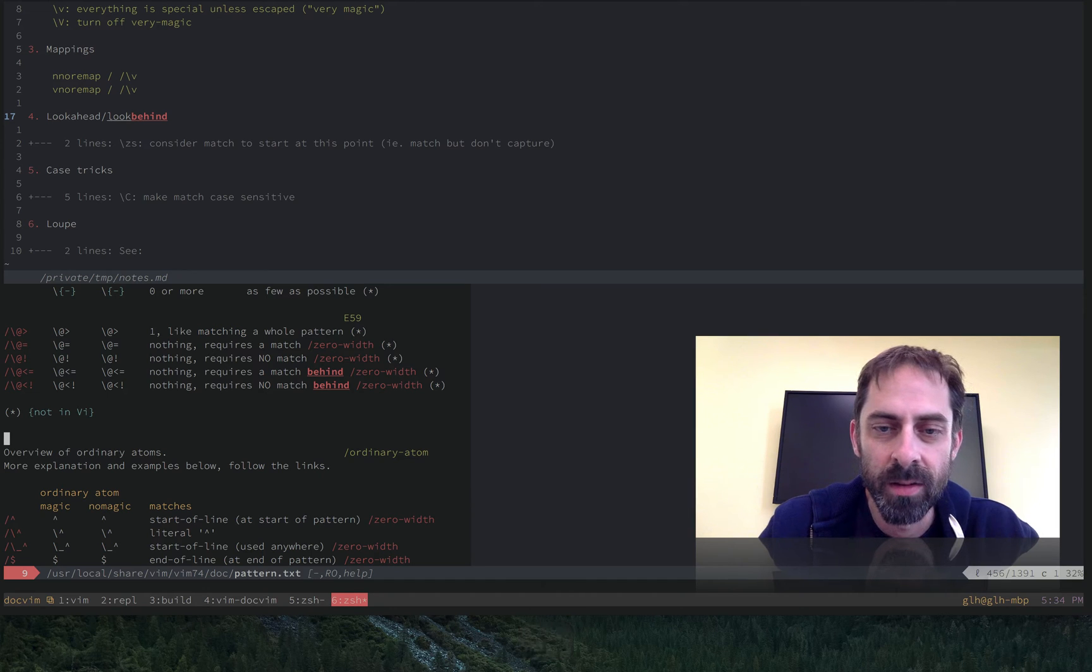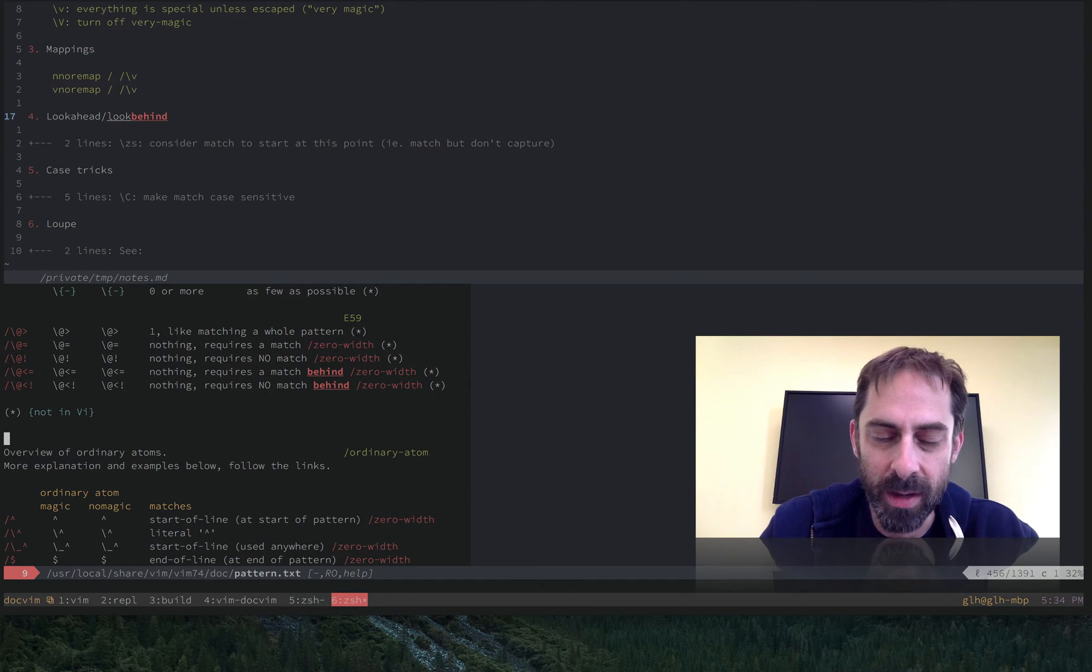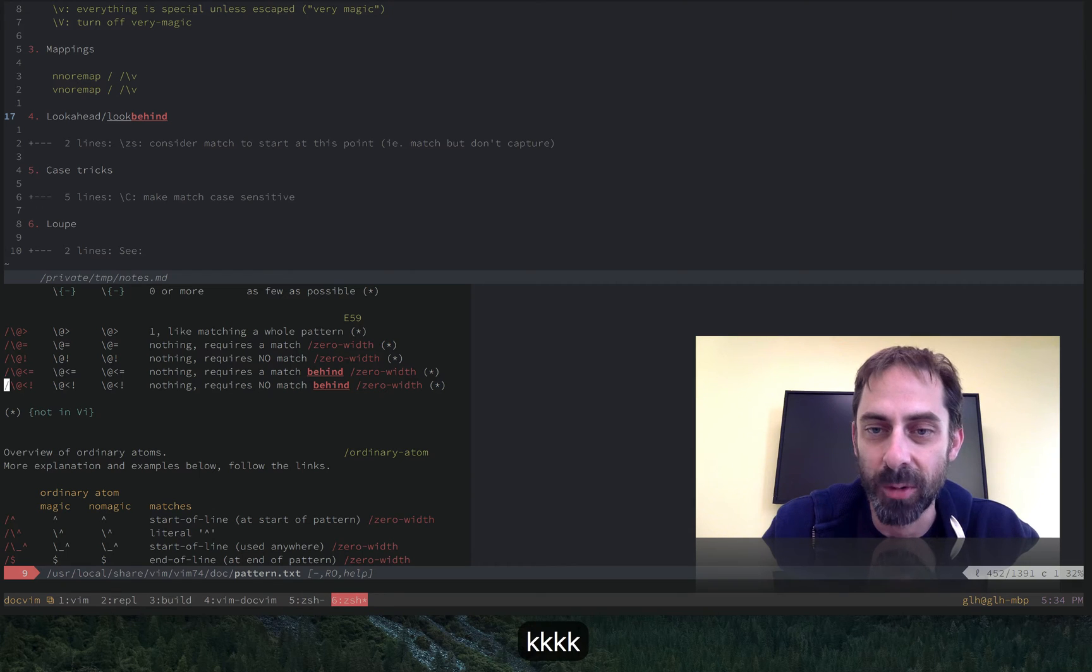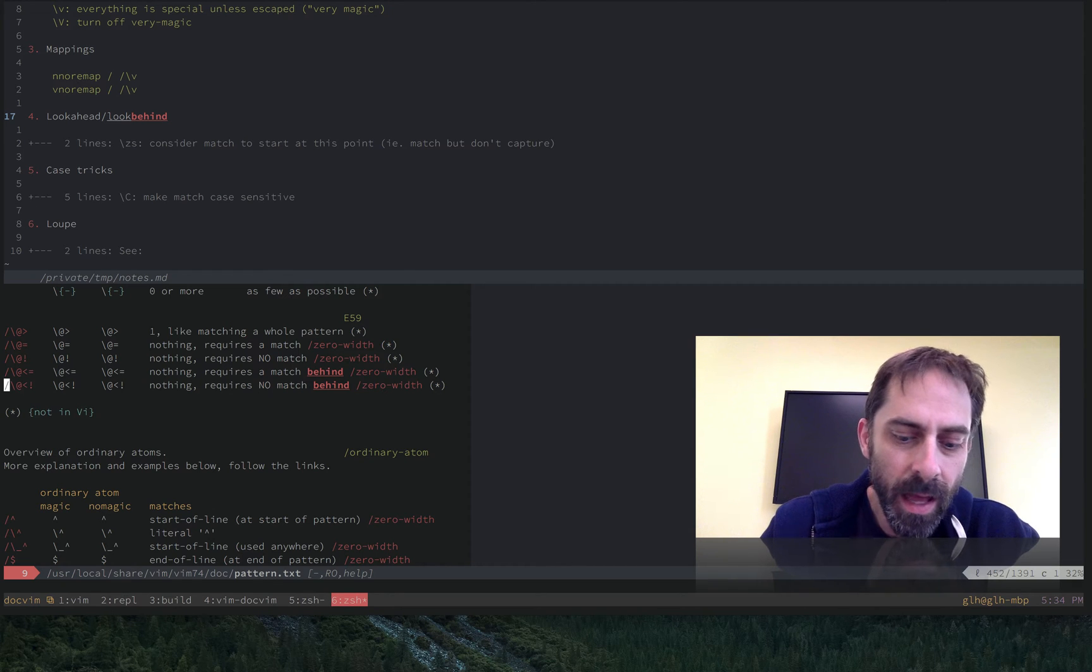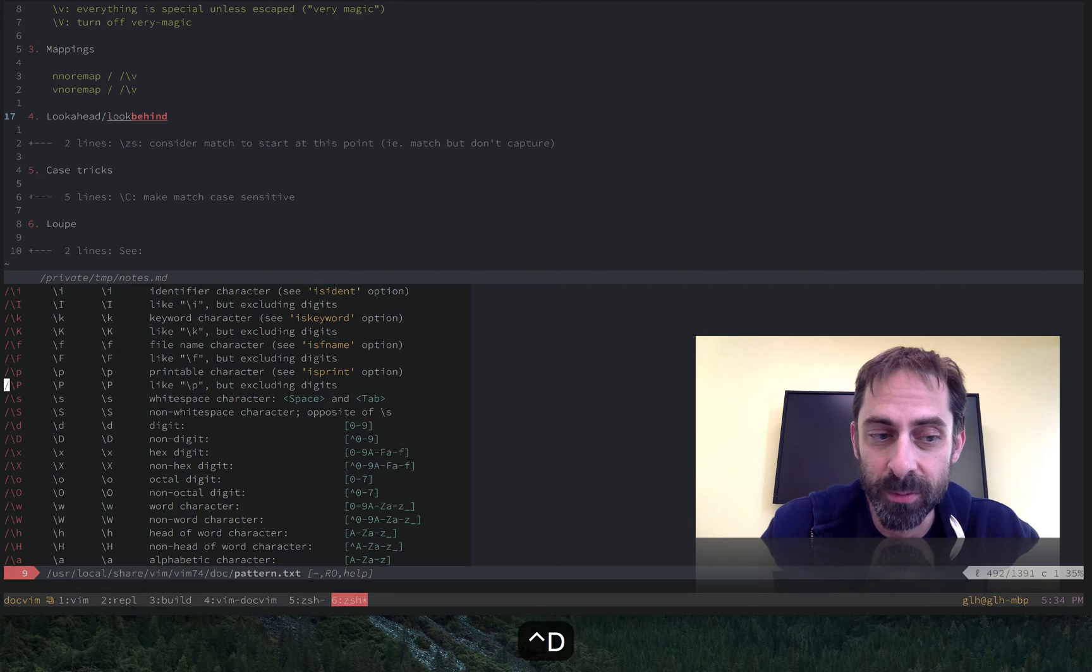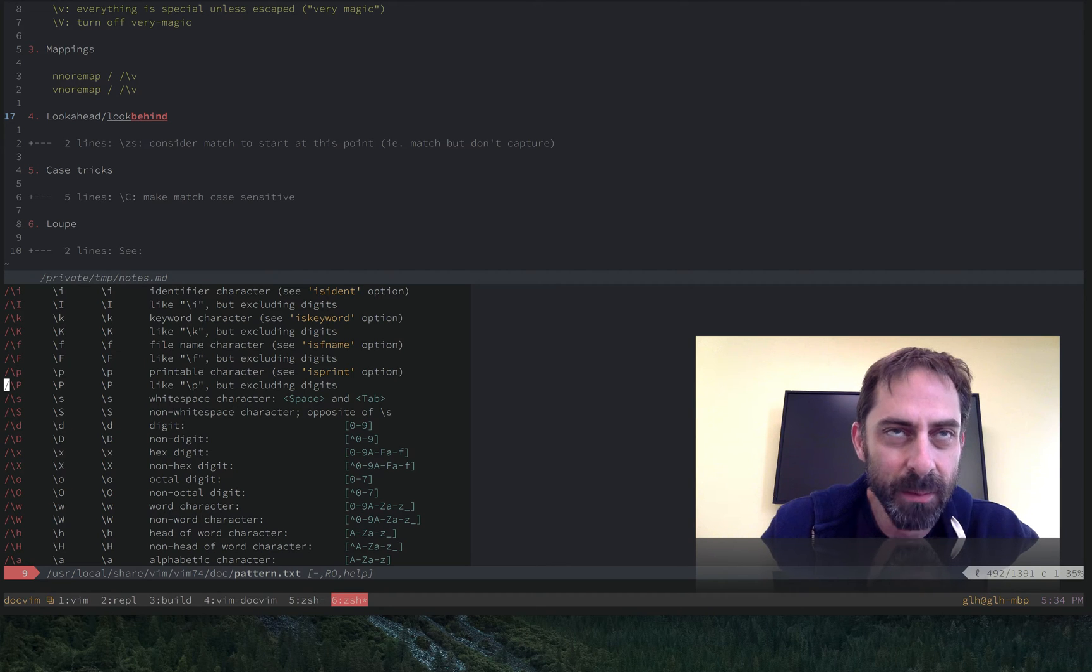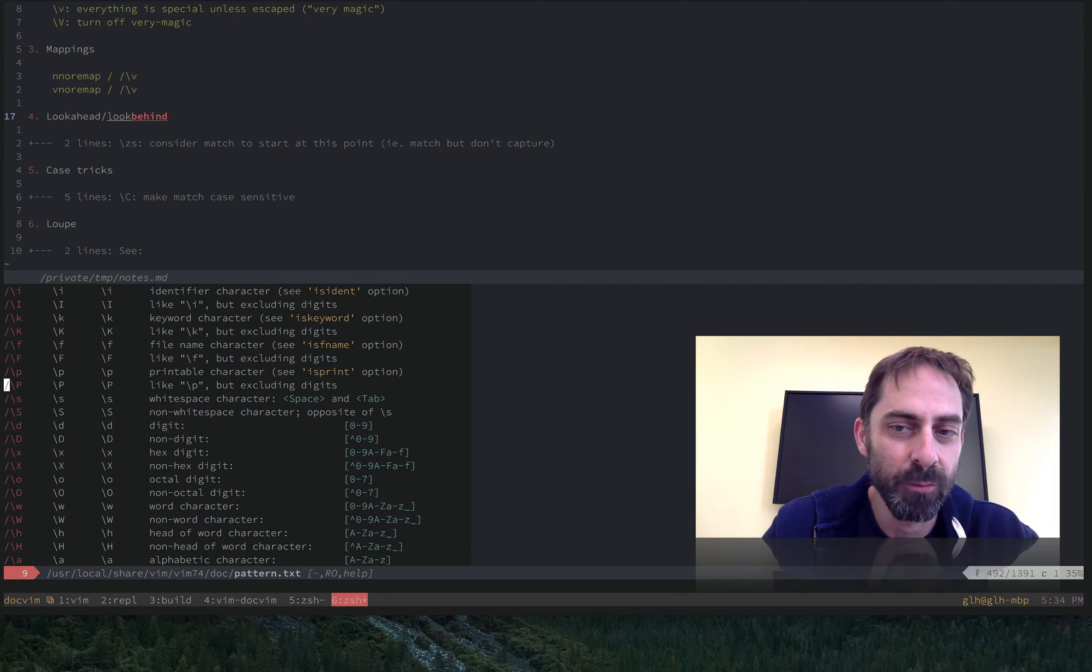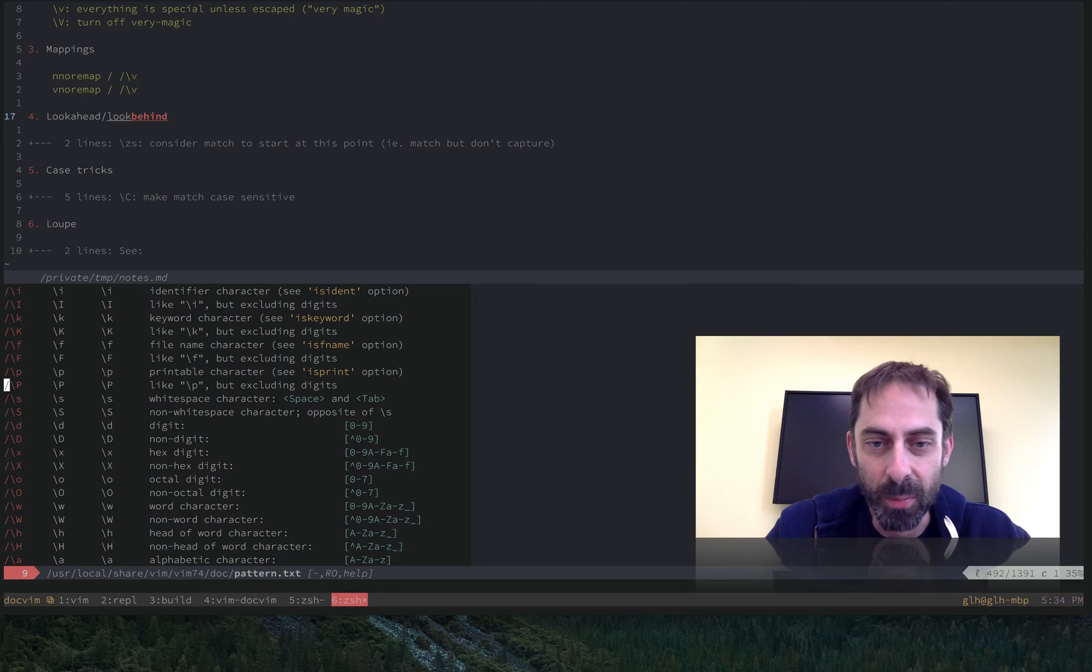And some of the things that you can do with Vim regular expressions include things like look behind and look ahead. I've never been able to find something that I couldn't do with a Vim regular expression. I think they're roughly equivalent to Perl regular expressions, and that's high praise indeed.